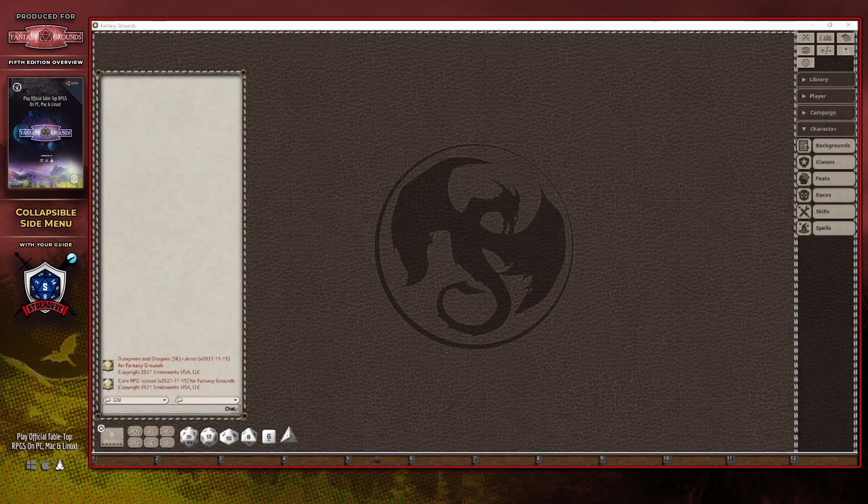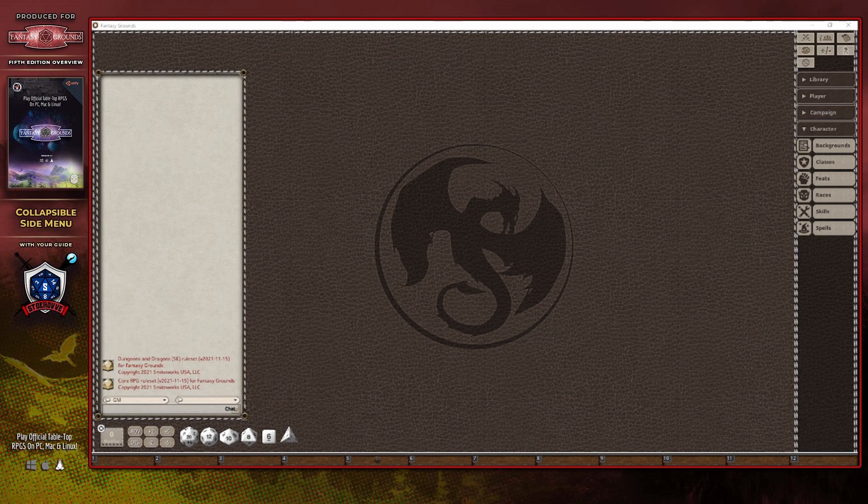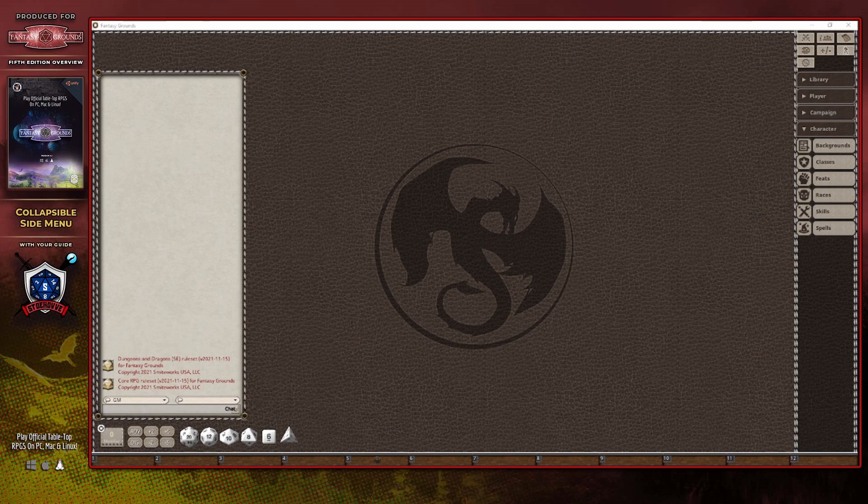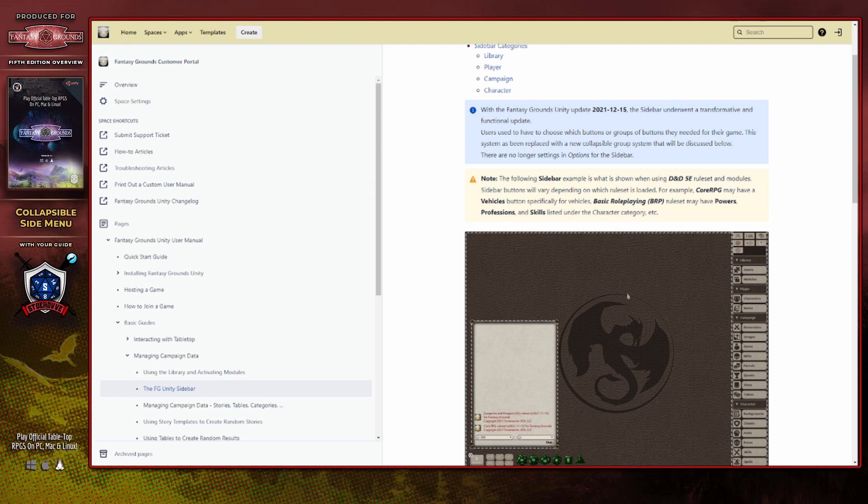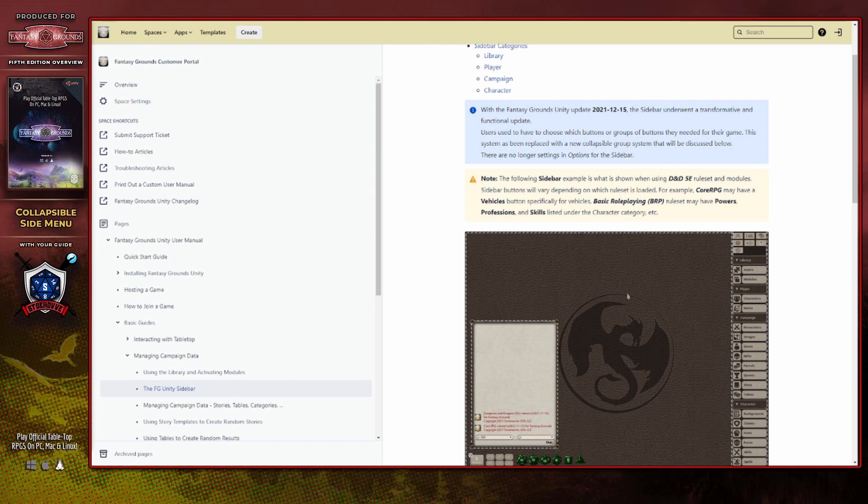As I stated near the start of the video, the above categories are all associated with the 5th edition Dungeons & Dragons ruleset, and other rulesets may load different items or categories as a result. Smiteworks has provided a few examples of some rulesets that have differences in what will be available in the sidebar menu through a recently updated wiki page, which you can see on the screen here. The examples given are not a complete list and will only highlight a few of the rulesets, specifically the core RPG and basic role-playing rulesets. I'll be sure to include a link to this wiki page in the description of this video.